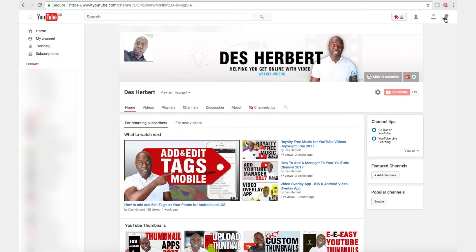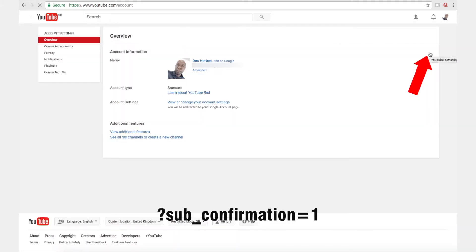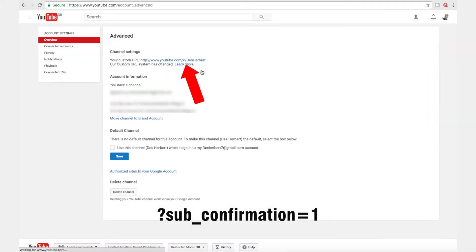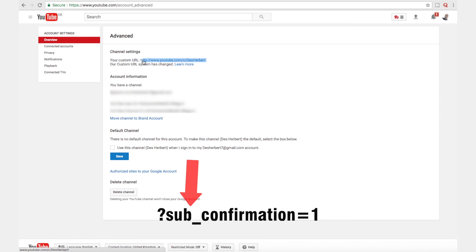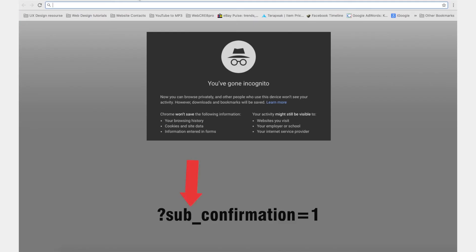Method number two: click on your picture or avatar, click on the gear icon, then click Advanced. If you have a custom URL, you can copy it, paste the link into whatever text editor you're using, and then add this link afterwards. This link is also in the description below and on screen.